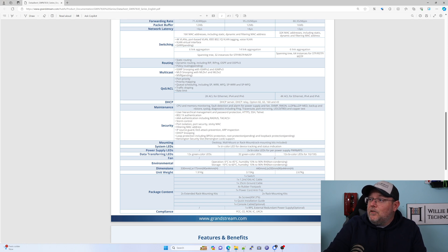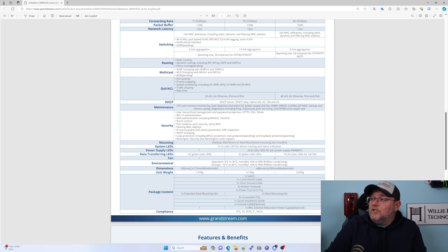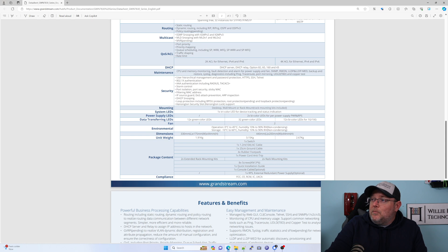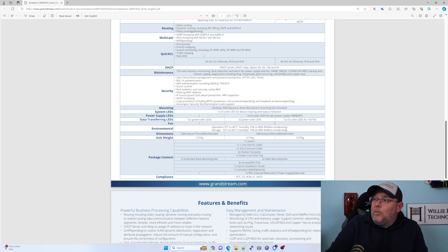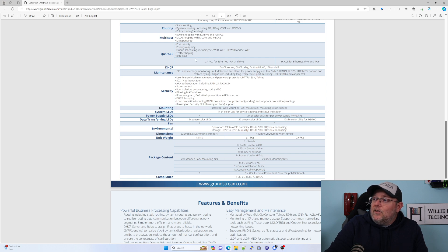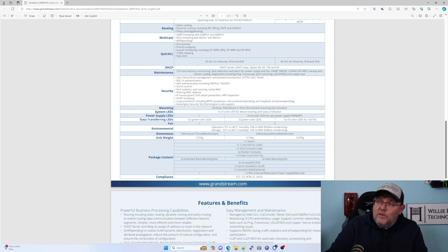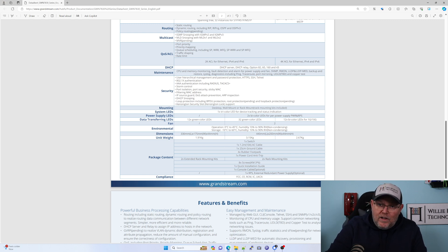We've got dynamic routing, including RIP and OSPF, and policy routing will be coming. It can do IGMP snooping with IGMP version 2 and 3, MLD snooping, and MVR is pending. Then we can do port priority, priority mapping, queue scheduling, traffic shaping, rate limiting. It has a DHCP server, can do DHCP relay. Of course, that comes in with the layer 3.